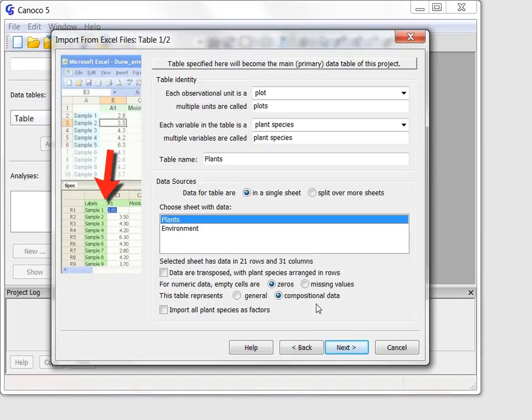It is important that I set this information correctly, because it is used by the Canoco advisor to suggest appropriate type of ordination method for my data.